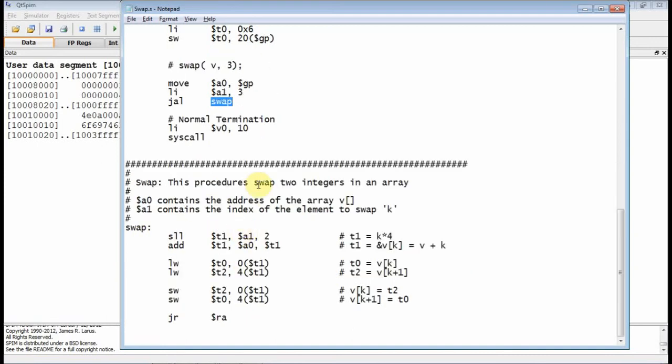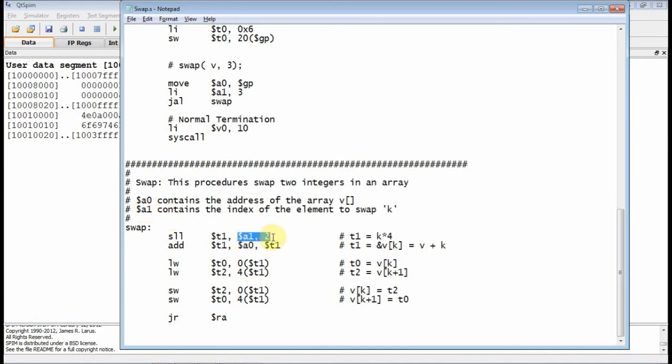So load immediate that guy into 3. Then we jump and link on swap. And swap takes two arguments. The first one is A0, and the second one is A1. A0 contains the address of the array, and then A1 contains the index you want to swap. So A1 has the index. So the first thing I need to do is multiply that by 4, and I do that with a shift left logical operation.